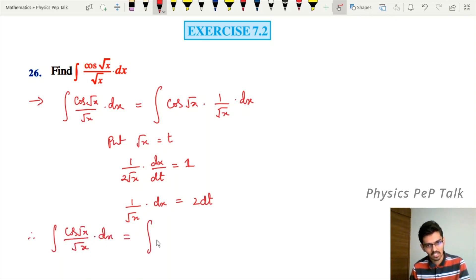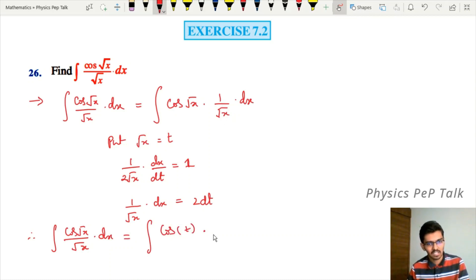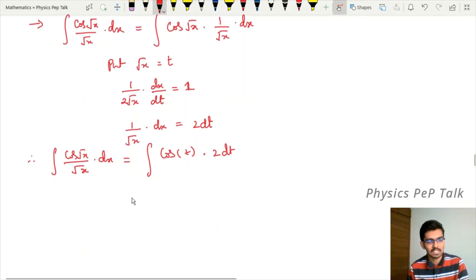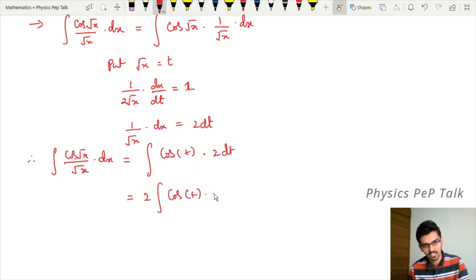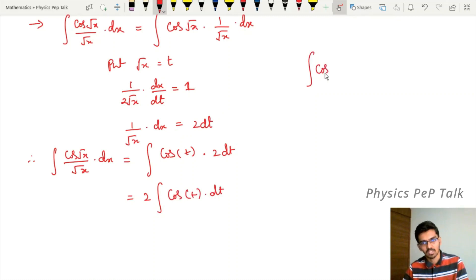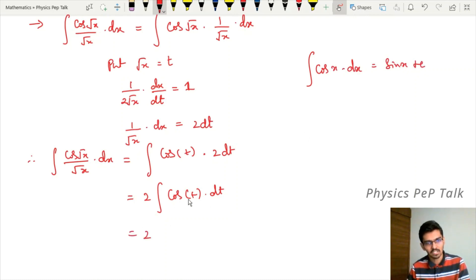So the integral of cos(√x) divided by √x into dx becomes the integral of cos(t) — substituting √x with t — and one divided by √x into dx with two dt. Taking the constant 2 outside, we get two into integral of cos(t) dt. From the standard formula, integral of cos x dx equals sin x plus c.